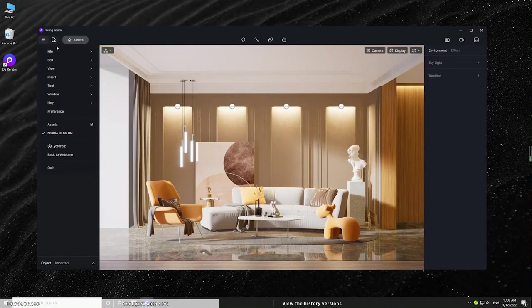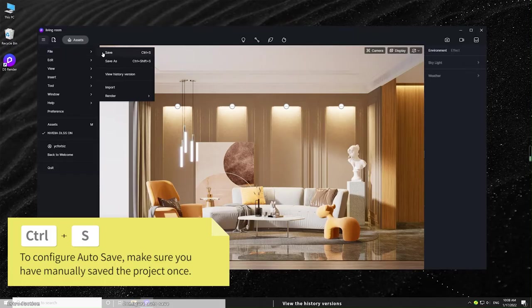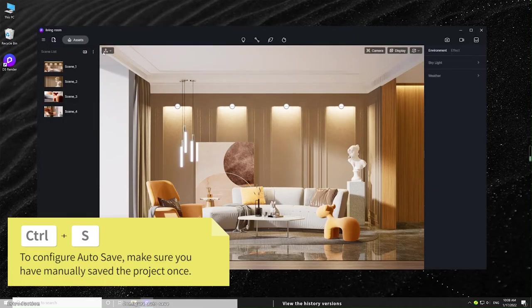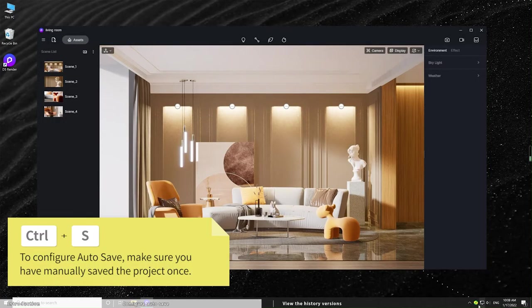Note, to configure autosave, make sure you have manually saved the project once. Autosave will not be activated until the projects have been saved.